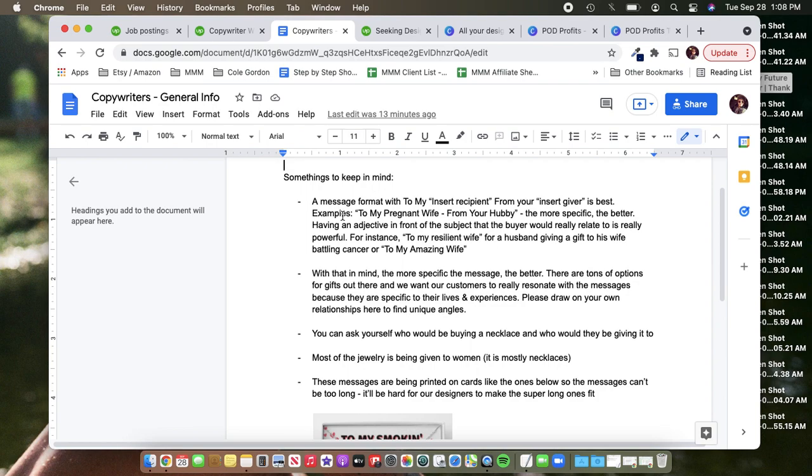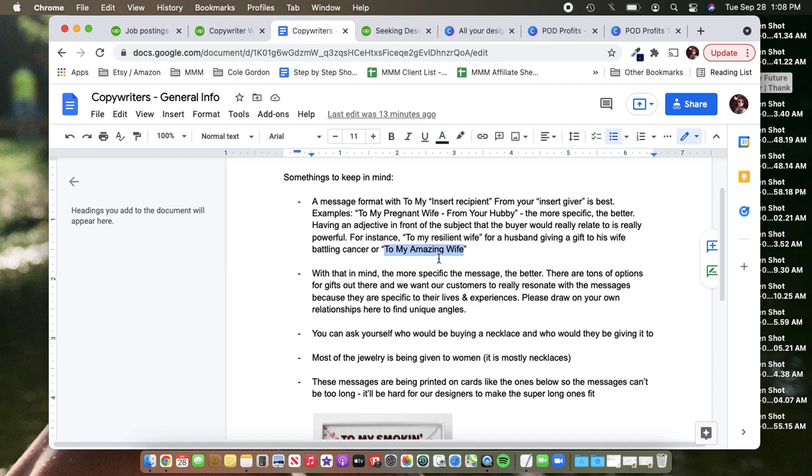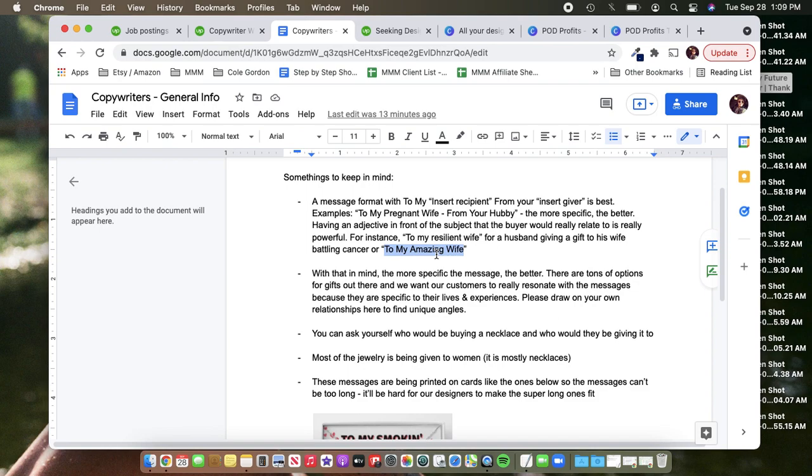So these are just a few things I mentioned to them to kind of get them on track. The message format with to my blank from your blank is best. Examples, the more specific, the better. Talking to them about having an adjective in front of the subject. One of the things I love about having a copywriter is being able to have someone to come up with other adjectives that you can split test in your titles that would have maybe not have occurred to you. It's not just that they can provide new writing and new angles, but sometimes even something as specific as just a different adjective might be the difference in finding a winner that you can scale. Maybe you have a great message, but you just need to tweak it a little bit in your testing. Maybe the adjective is what it needs.